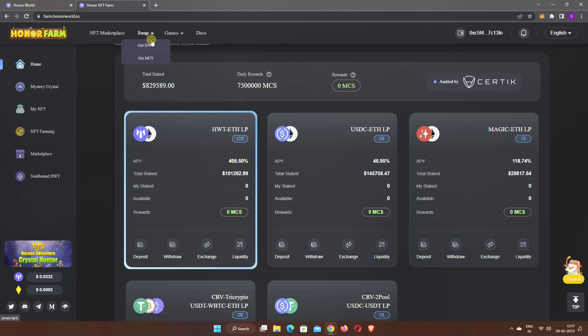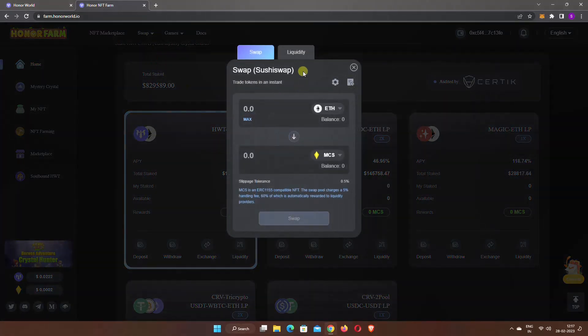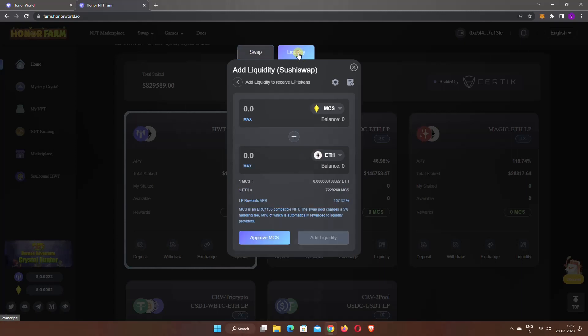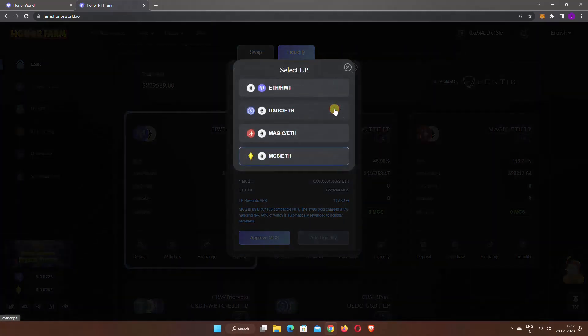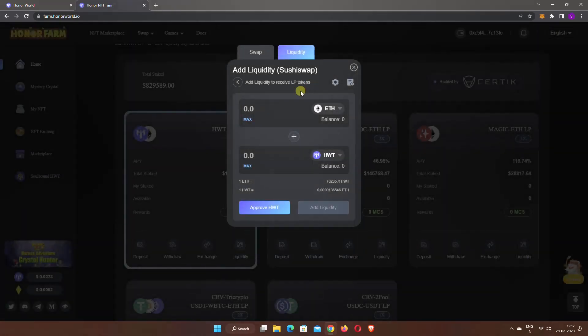Go to the swap option and click on any option. Select the liquidity option. Click on the drop-down to select the liquidity pair. You want to stake ETH and HWT liquidity pair, so select this.